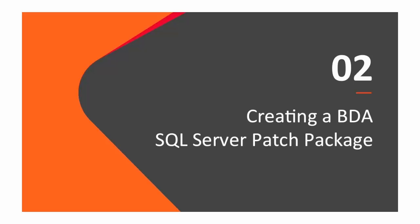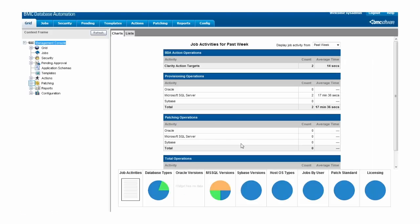Now that we've prepared the media we downloaded from Microsoft, let's use it to create a SQL Server patch package in BDA. To do this, we log into the BDA GUI, open the Patching context, and select Patch Repository.